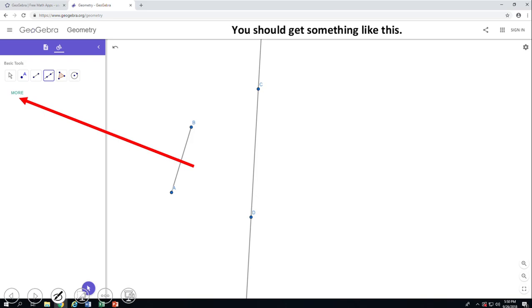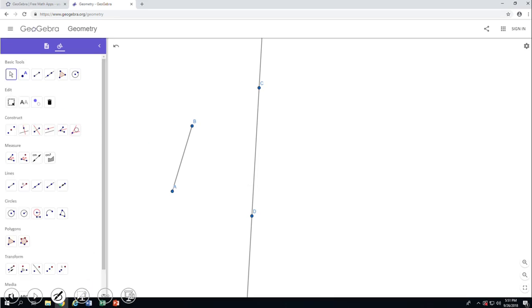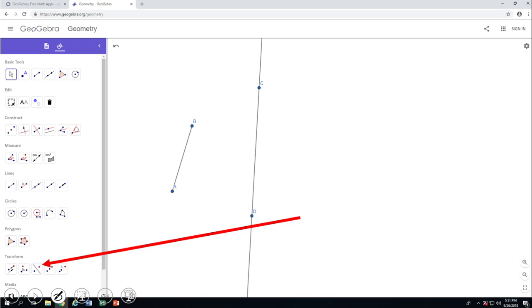As you notice already, there is a choice that says More — more tools. GeoGebra offers more tools, like this one. Now we're going to use one on the bottom where you see Transform, right there, and that tool is going to help us to reflect.